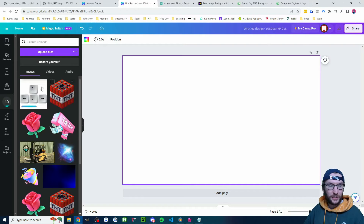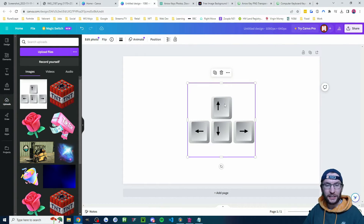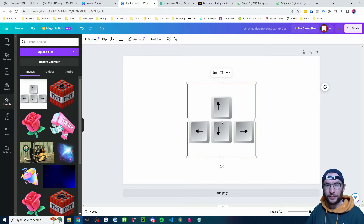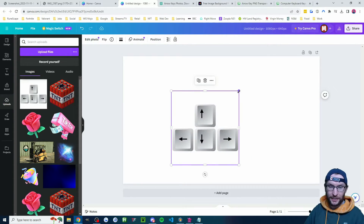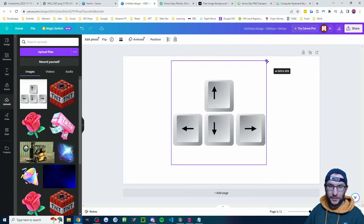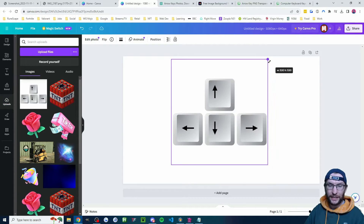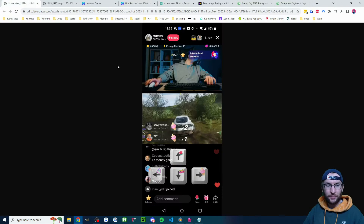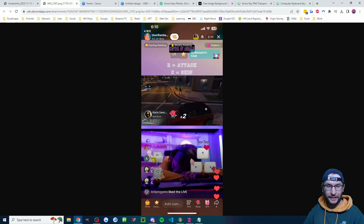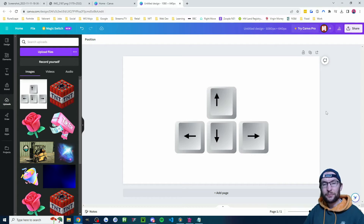Once it's uploaded, double-click to add it onto the canvas. Click on it to make any changes — I'm going to make mine a little bit bigger. Remember, this is going to be the bottom third of our stream like in the examples. Get it positioned where you want it.